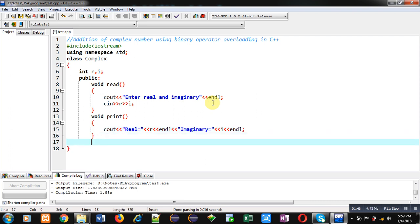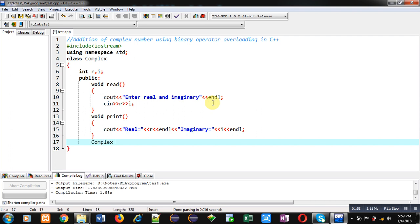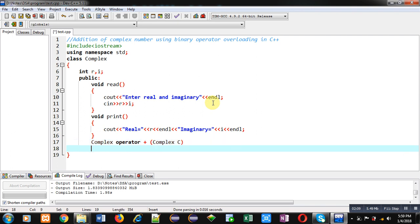After these function definitions, I am implementing the overloaded operator function for addition of complex numbers. So first, return type Complex, then operator keyword, then plus overloaded symbol, and then Complex c. It is representing the formal parameter which will store values of the explicit argument.